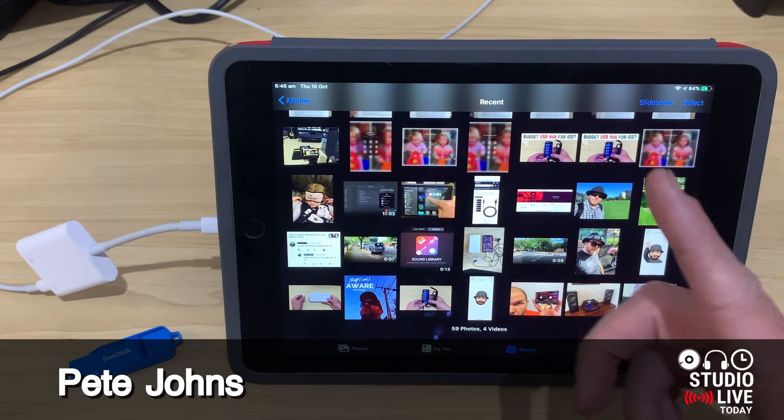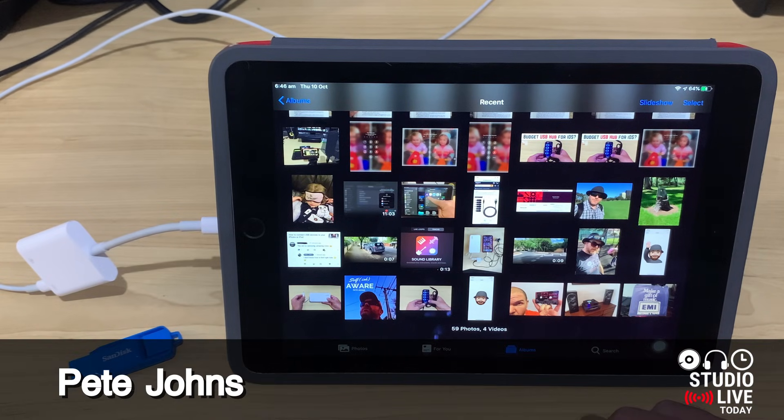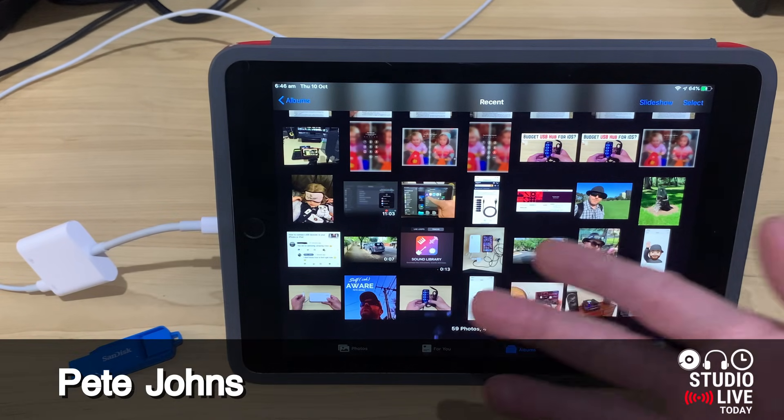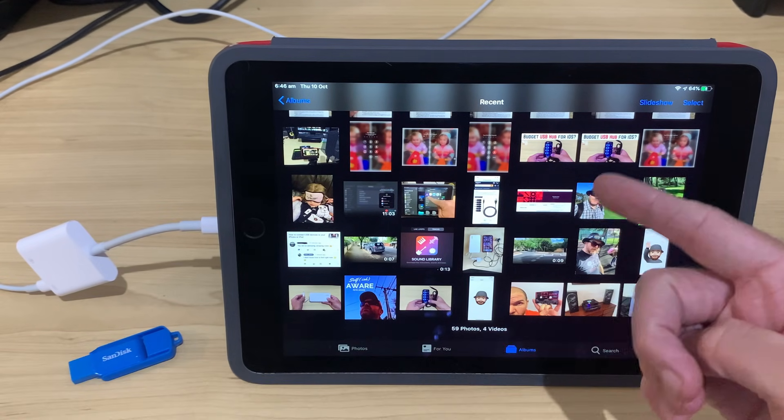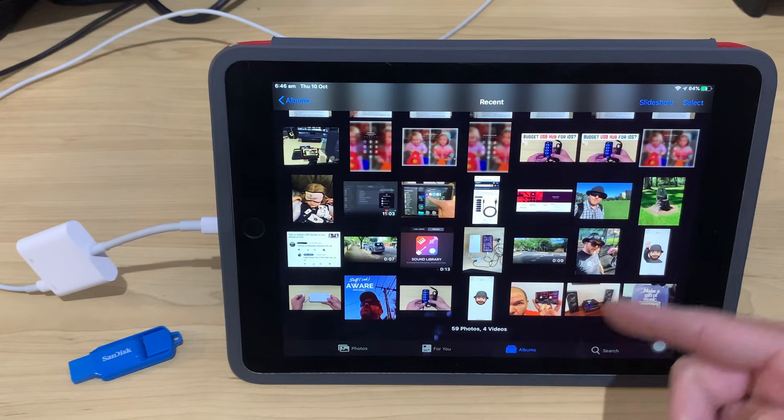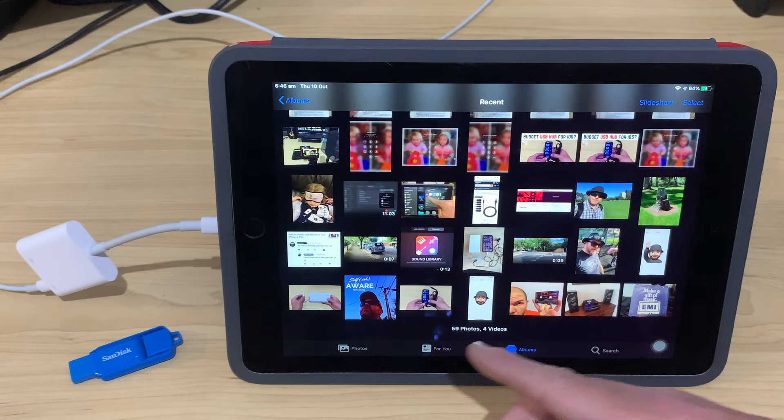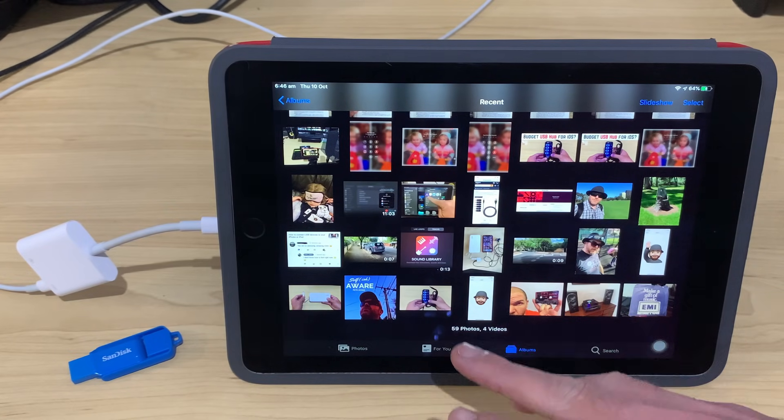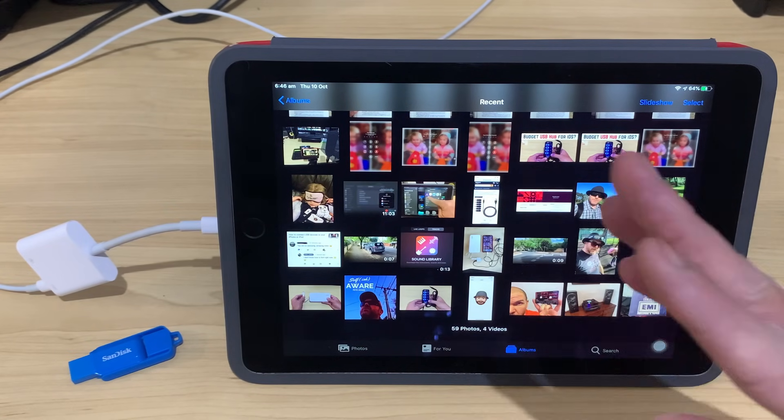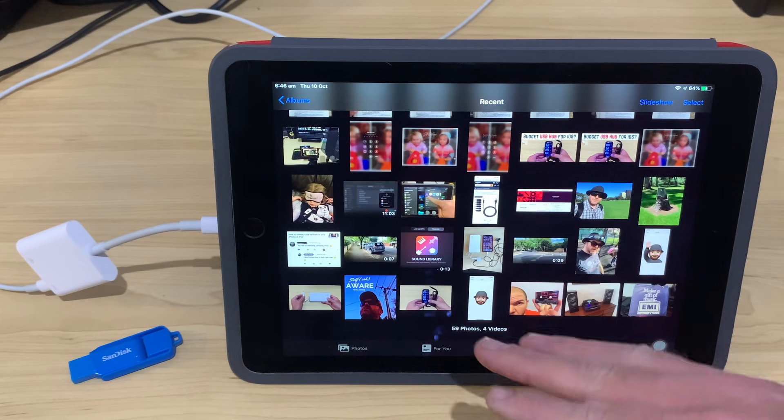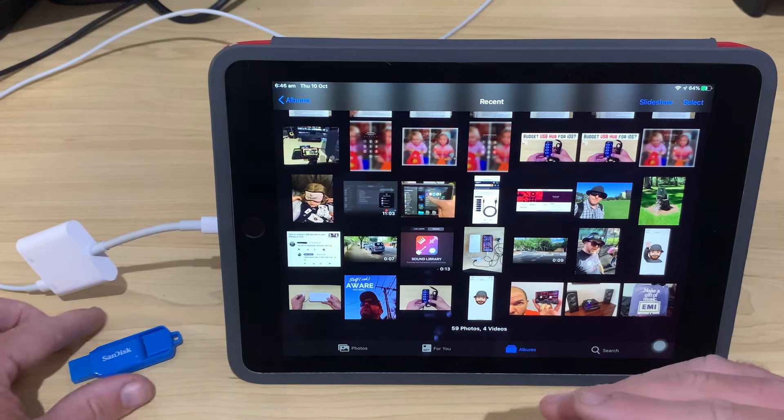My name is Pete and this is Studio Live Today. Now, if you're a mobile content creator like me, you probably find that your iPhone and your iPad fill up very quickly with high-resolution audio, video, and photos.